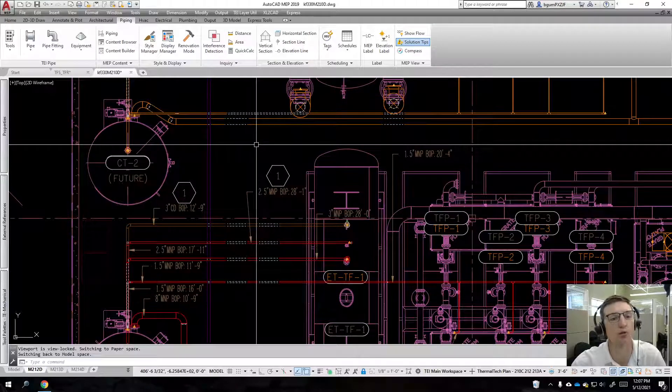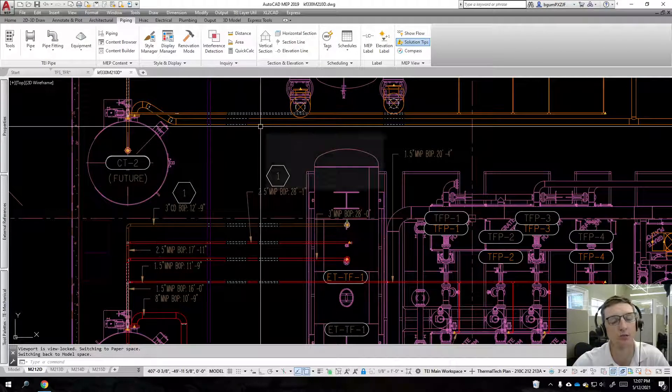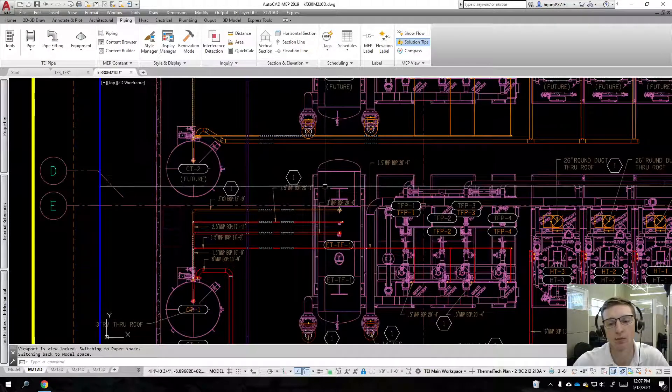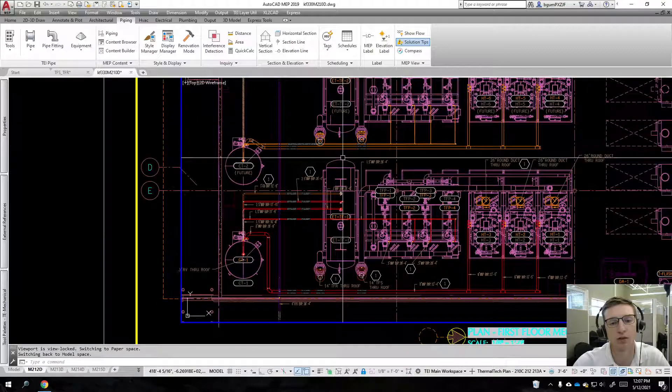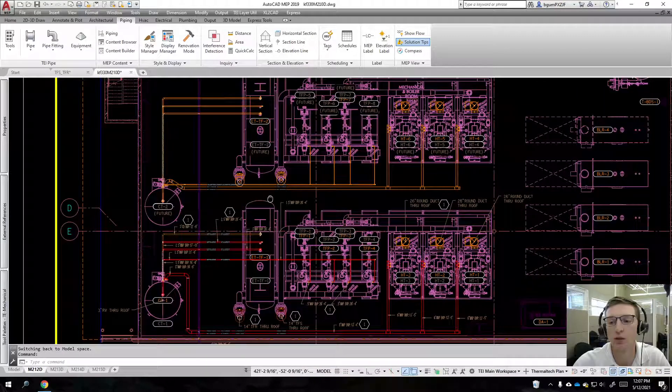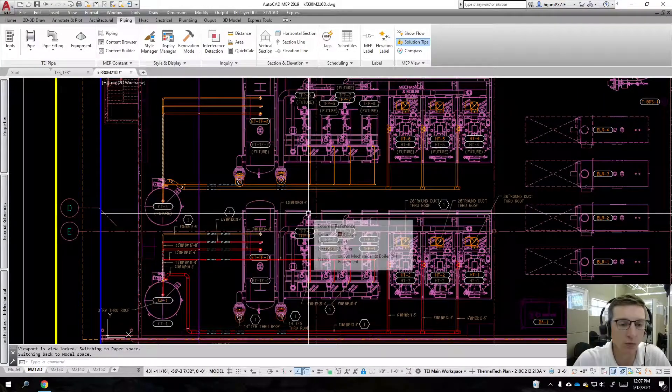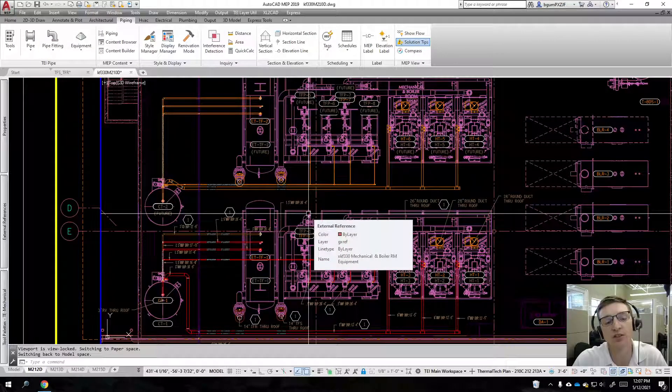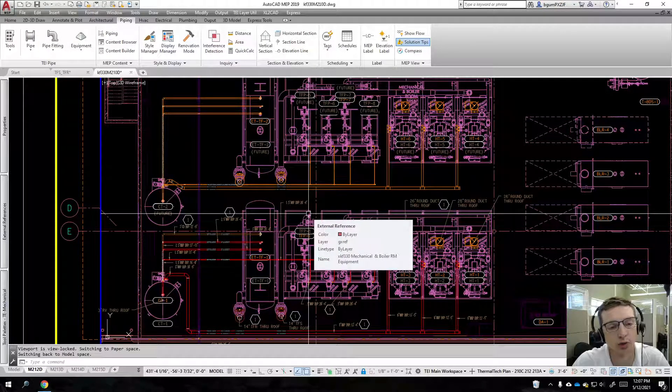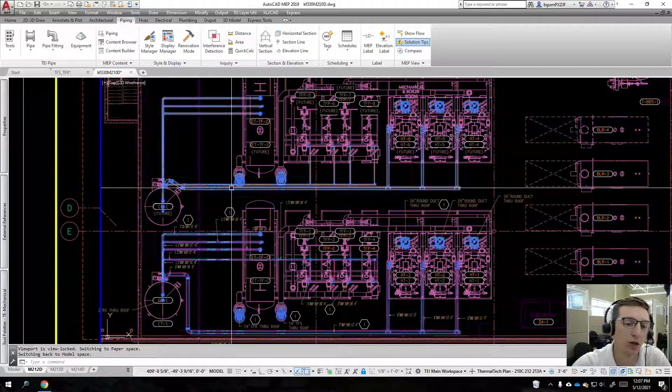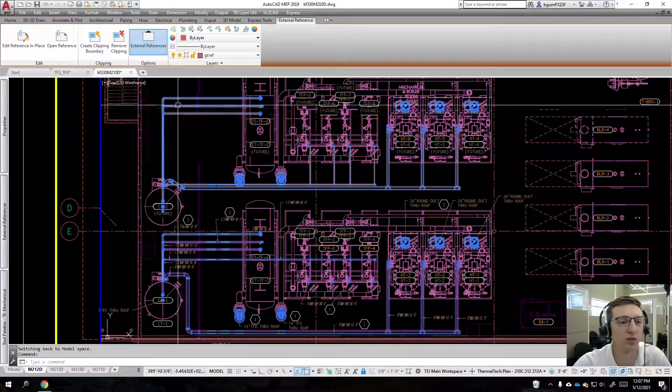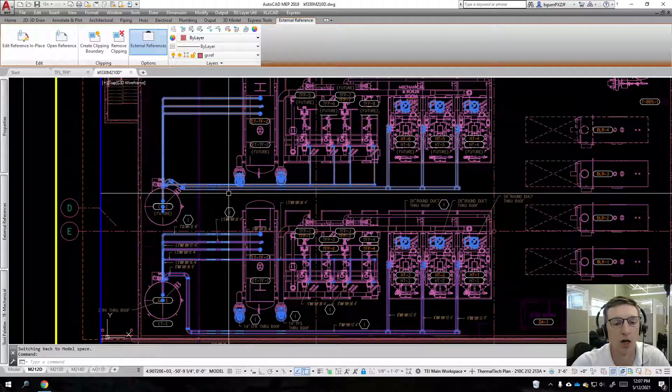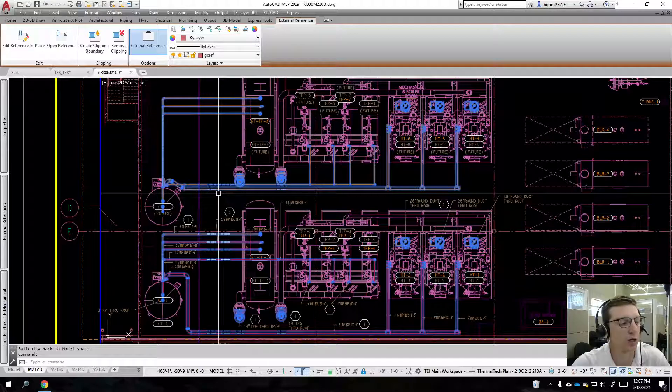We're going to be diagnosing this and showing you how to correct the problem. This is a master drawing or a host drawing to other xrefs, and if I select this, you can see this is an external reference where all of our piping is living.